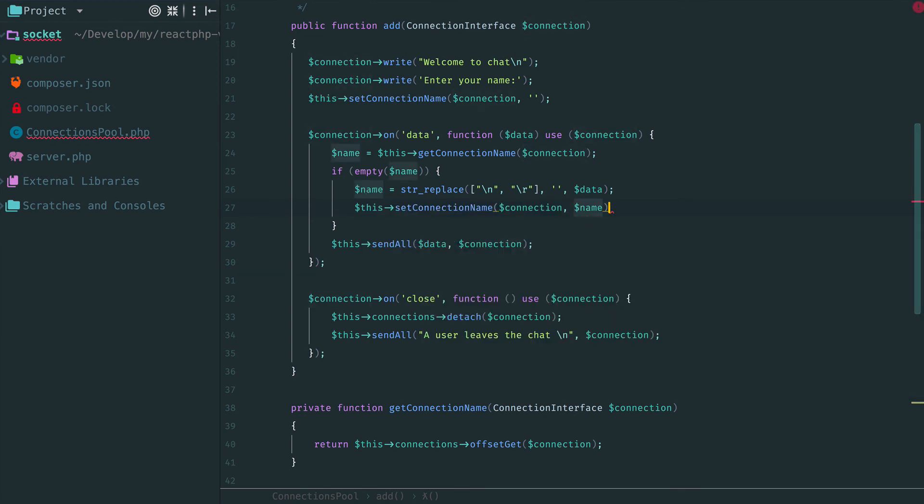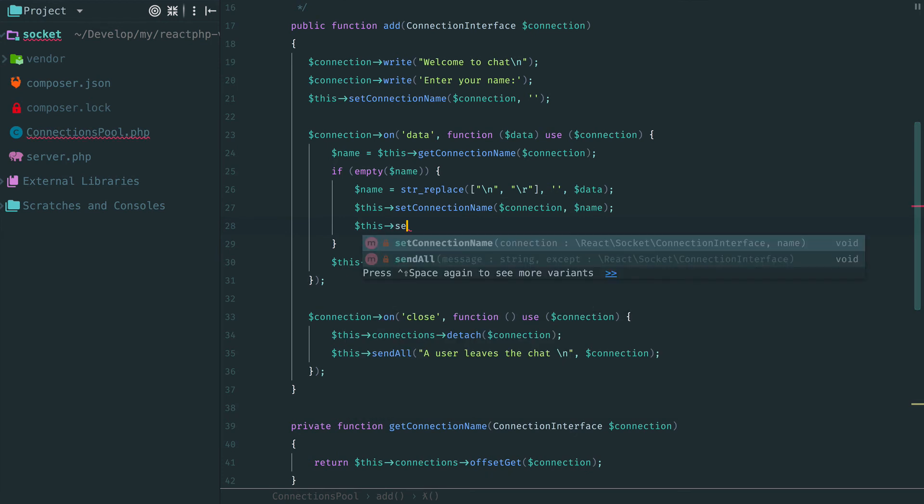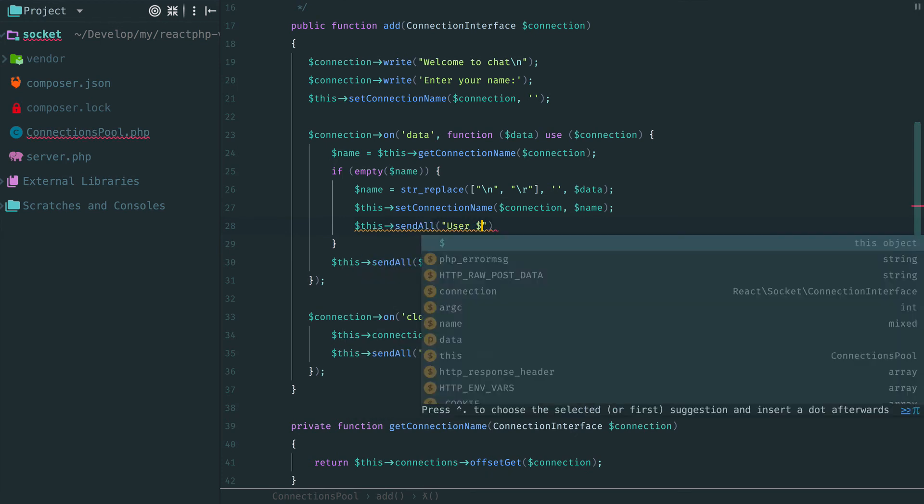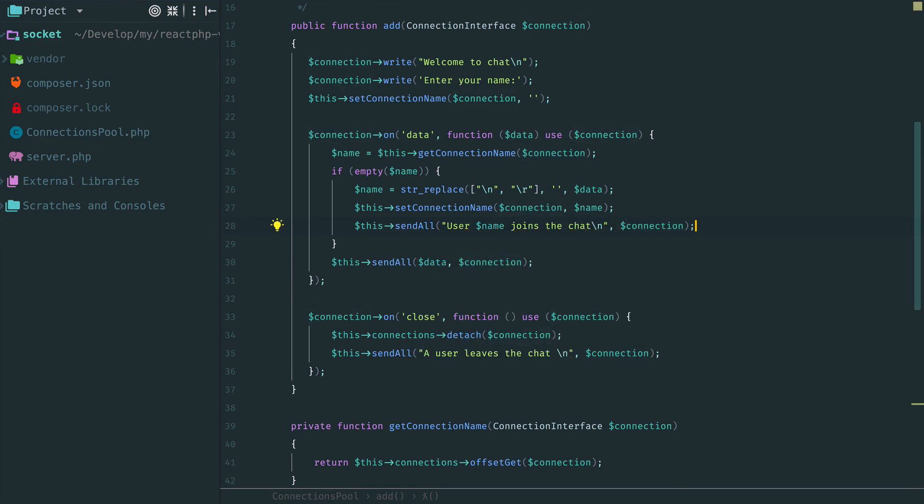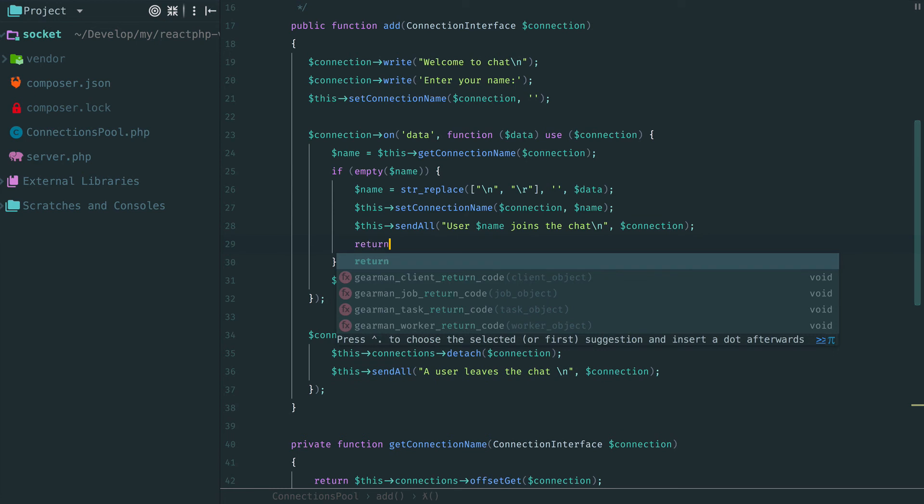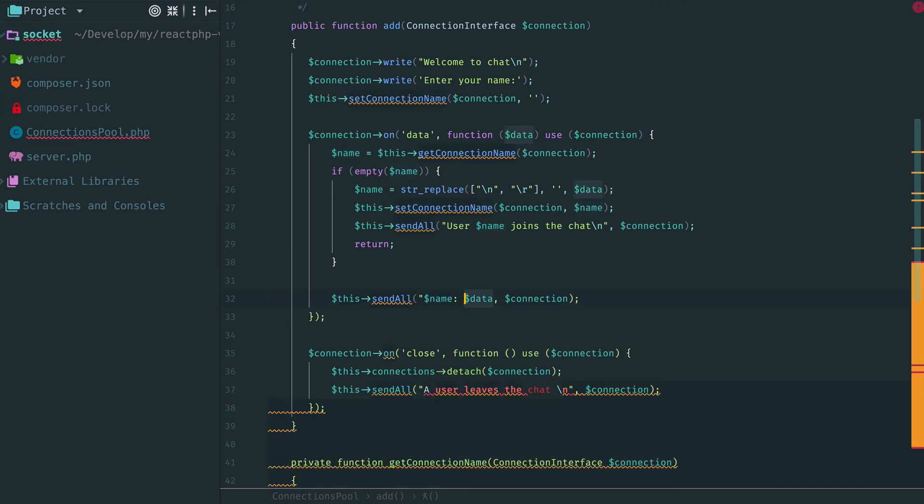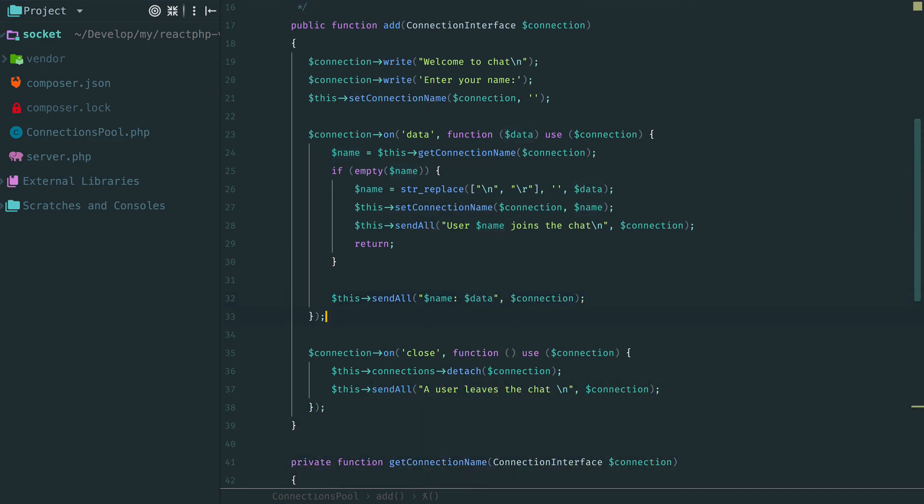Chat notification about a new user now contains his or her name. The next time when we receive a new data from this connection, it will have a name associated with it. So, this data will be considered as a message. And we can also update this chat notification with the user's name.